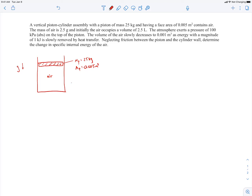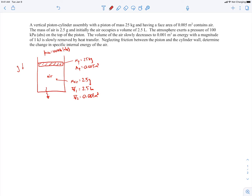The mass of the air is 2.5 grams. The air initially occupies a volume — the initial volume V1 — of 2.5 liters. The atmosphere exerts a pressure of 100 kilopascals absolute on the top of the piston. And the volume of the air slowly decreases to 0.001 cubic meters, so the final volume V2 is 0.001 cubic meters. Energy with a magnitude of 1 kilojoule is slowly removed by heat transfer, so the heat coming out is 1 kilojoule.